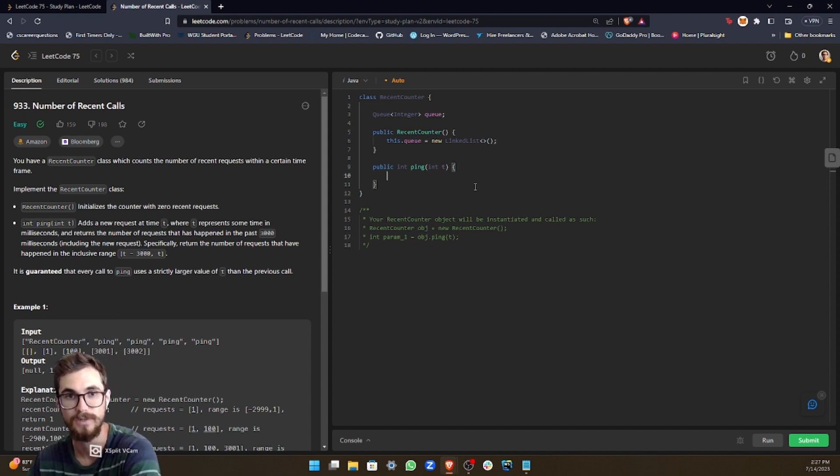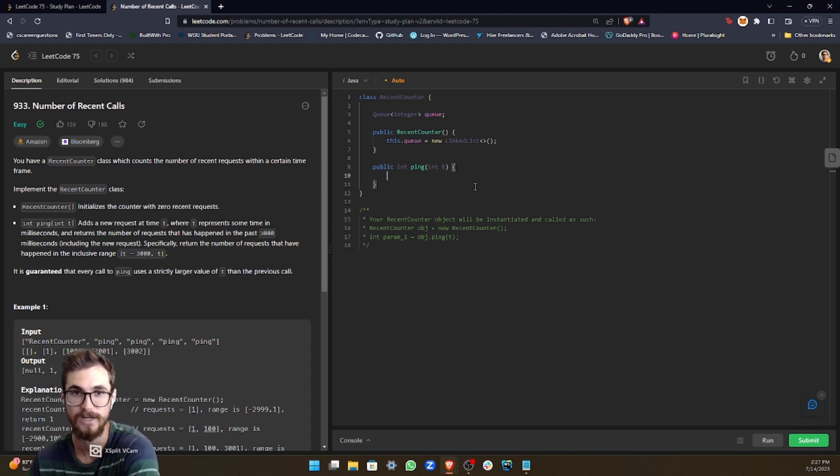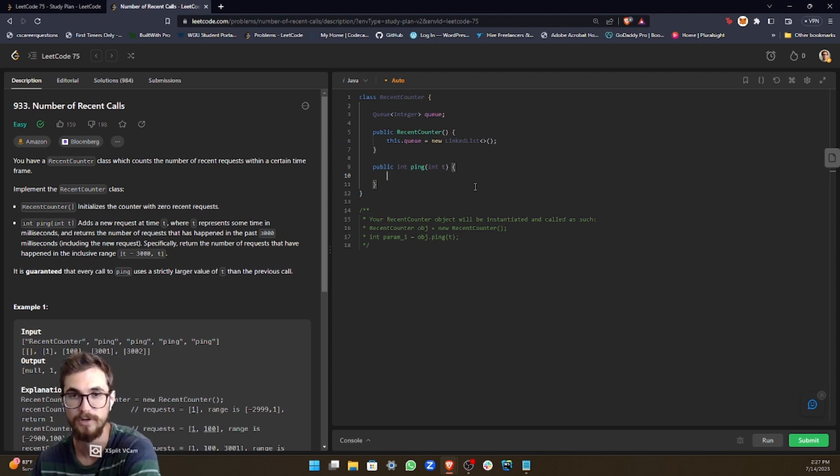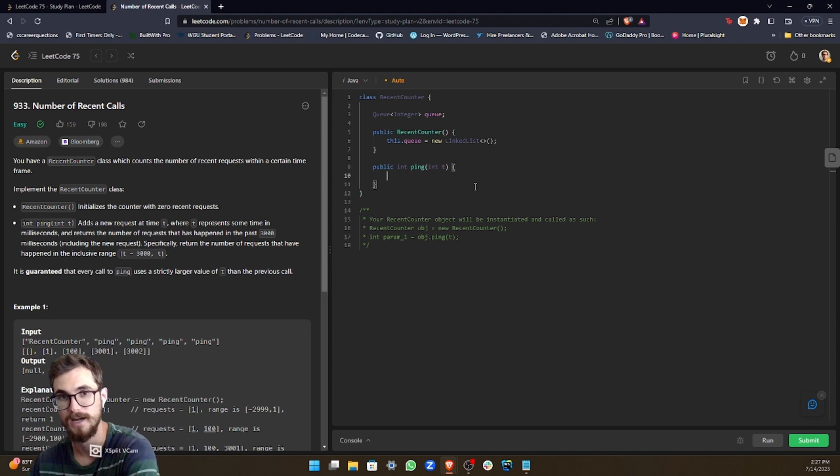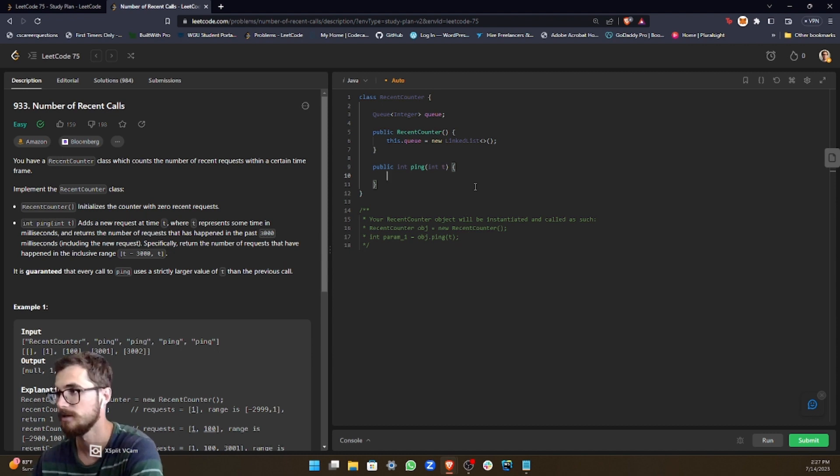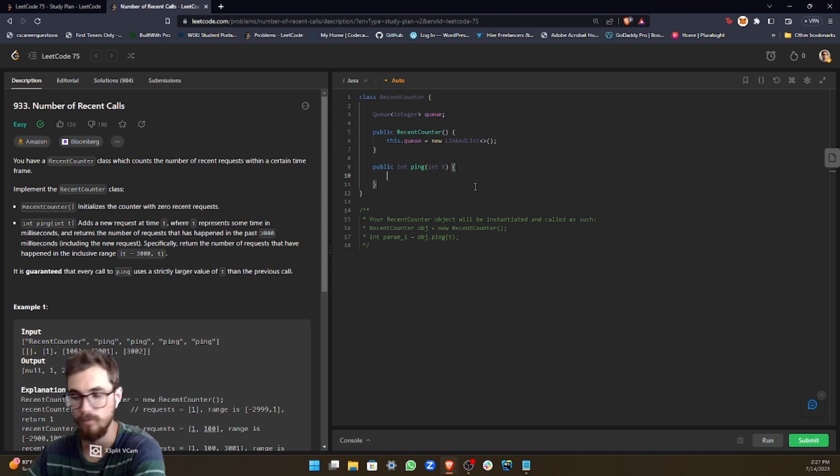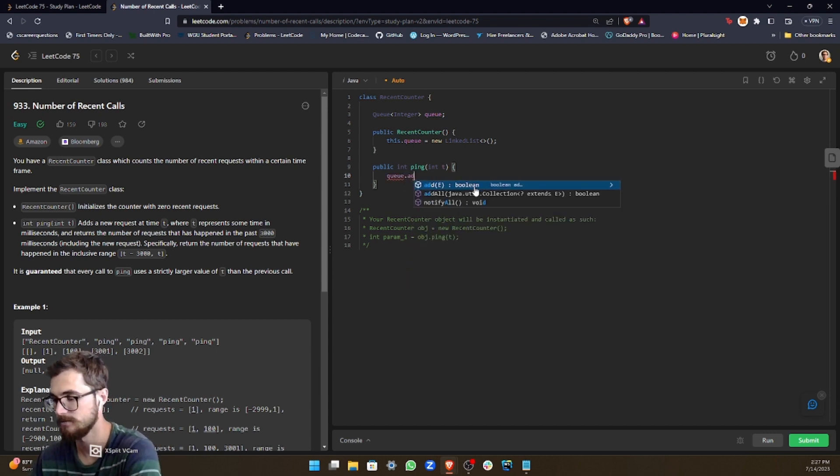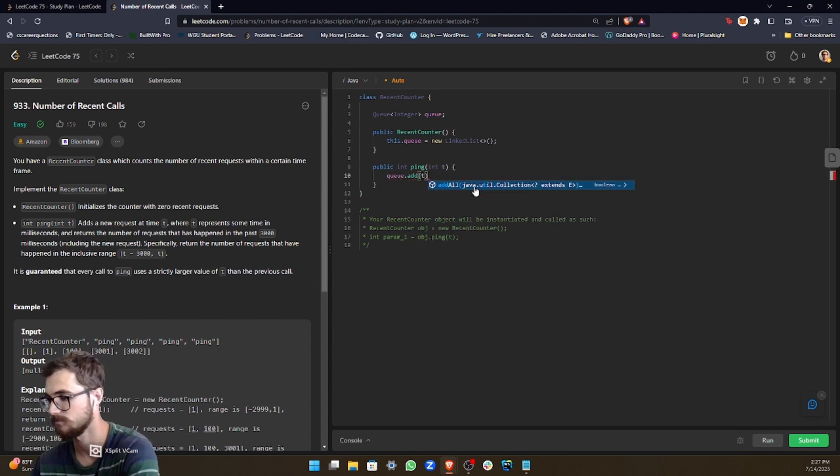So we need to return the amount of times represented as an integer. And then we're inputted with T as our time, right? So what we want to do is add T to the queue.